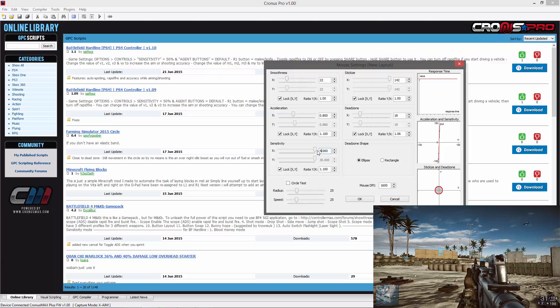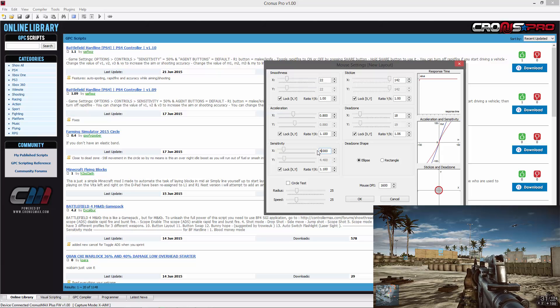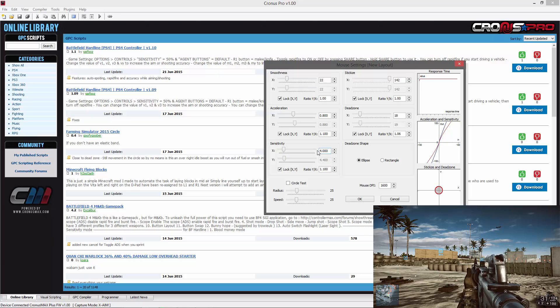I suggest starting with a sensitivity of 4.10 with a 1.15 locked XY ratio.